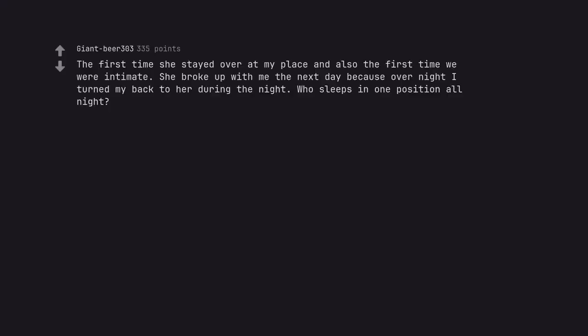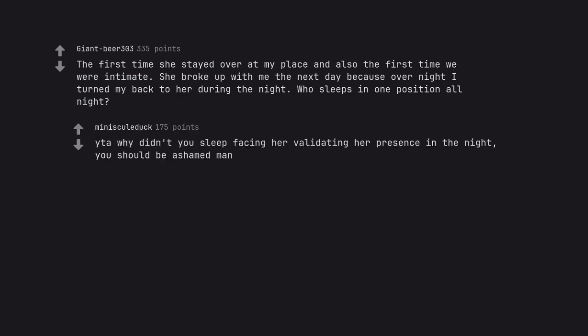The first time she stayed over at my place and also the first time we were intimate. She broke up with me the next day because overnight I turned my back to her during the night. Who sleeps in one position all night? Yeah why didn't you sleep facing her validating her presence in the night? You should be ashamed man.